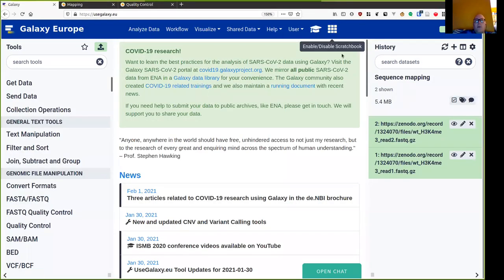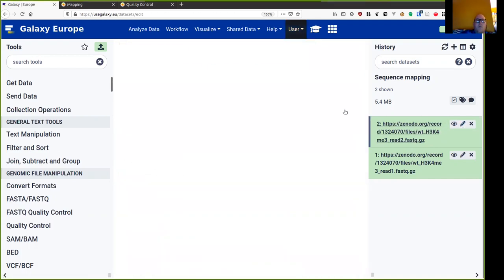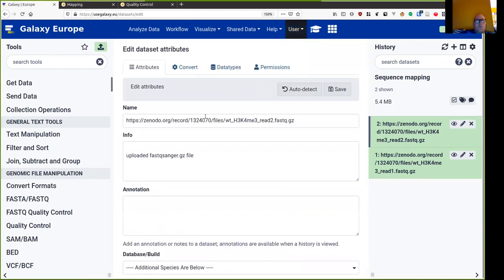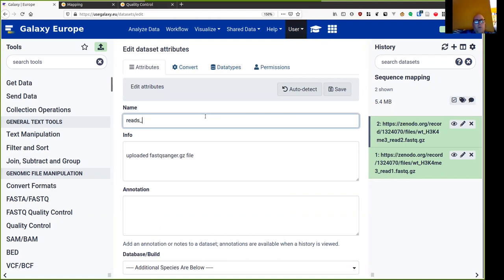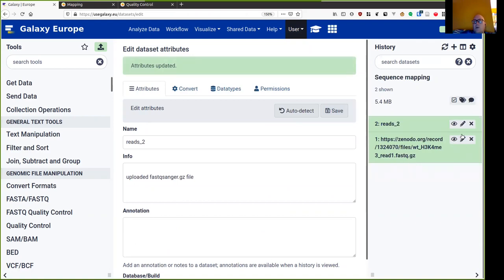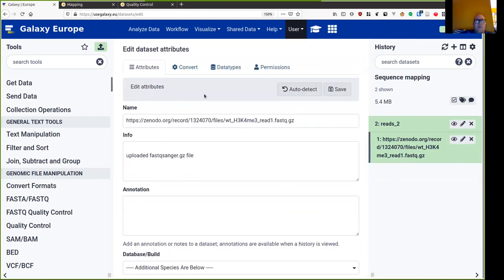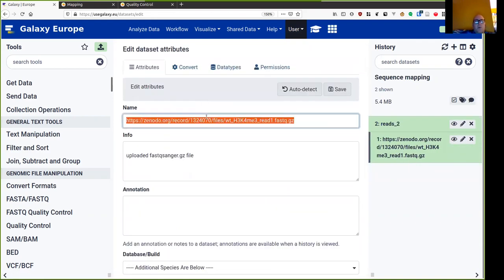Now that my data is ready in Galaxy, the first thing that I want to do is give my datasets more meaningful names. So we see here they have long names. I'm just going to call this reads2, save it, and I'm going to call this reads1.